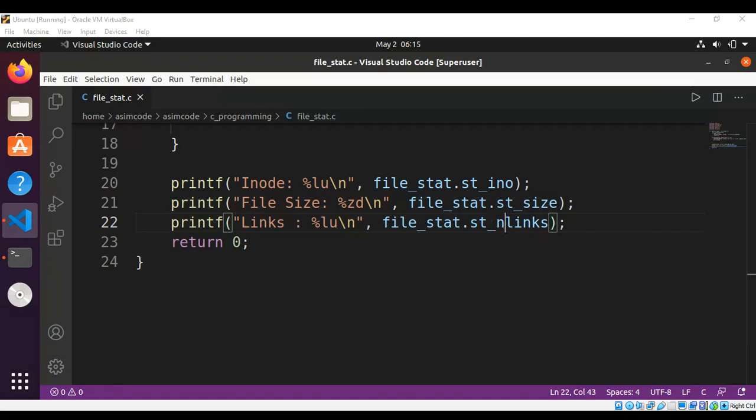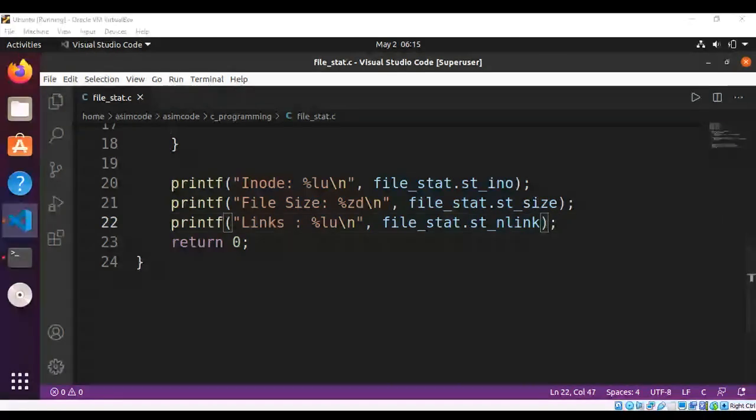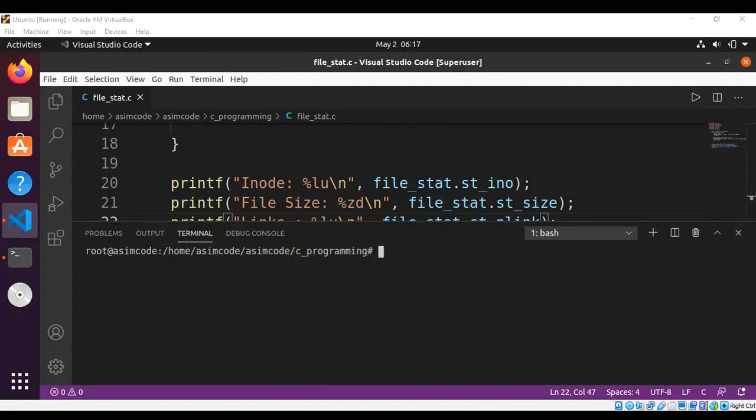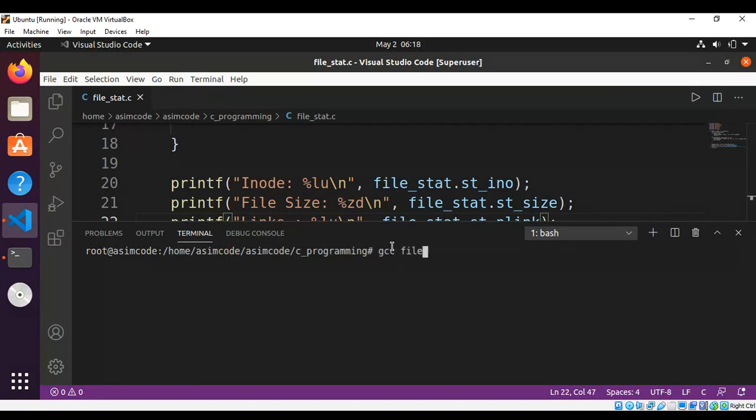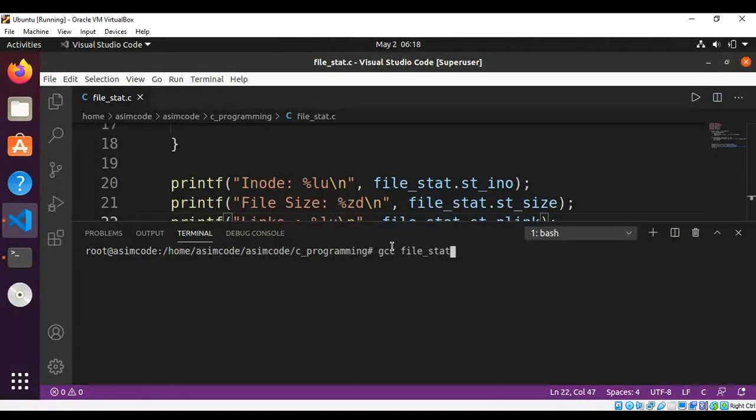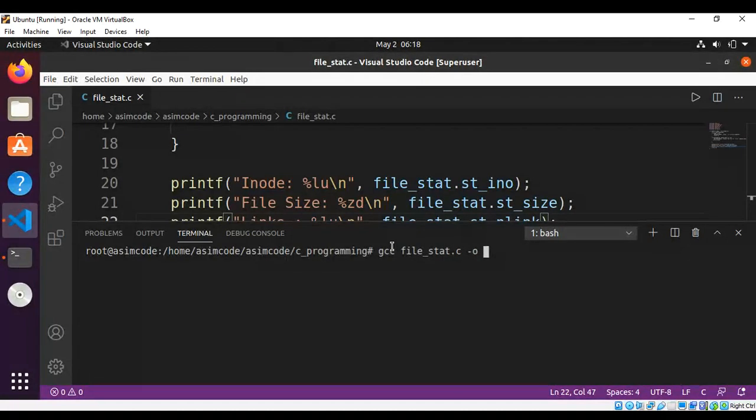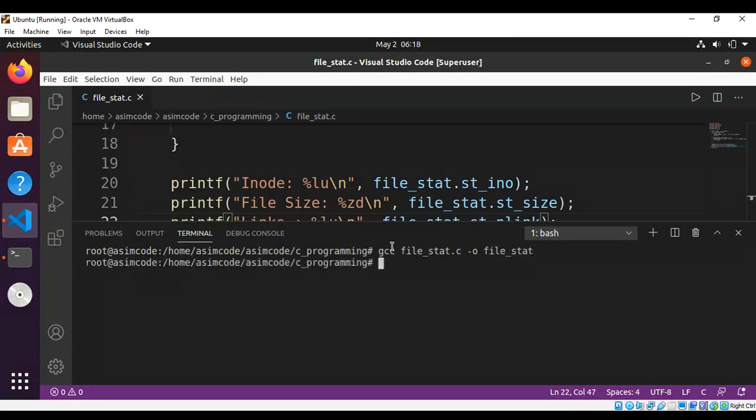I will run a gcc command. I will use gcc with the program name file_stat.c, dash o option to create the object file, and that will be file_stat. Hit enter and our program is compiled.